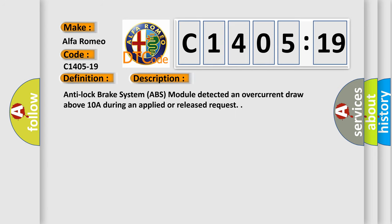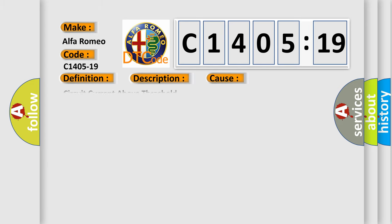And now this is a short description of this DTC code. Anti-lock brake system ABS module detected an overcurrent draw above 10A during an applied or released request.